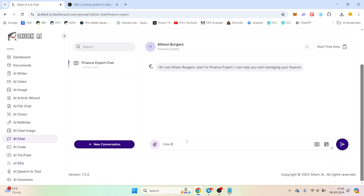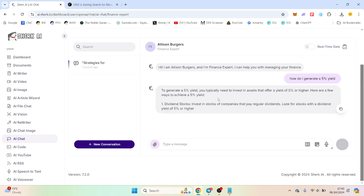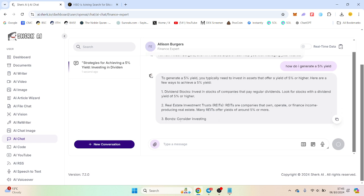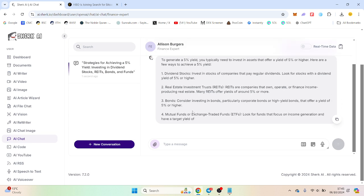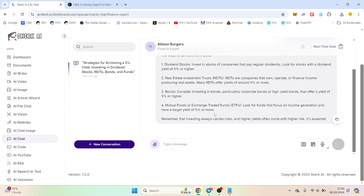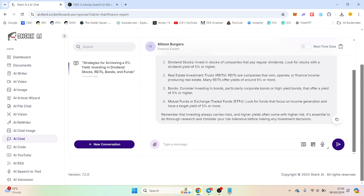How do I generate a 5% yield? So dividend stocks, REITs, bonds, mutual funds. Okay, so it's very basic but this is probably the answer that is actually correct.